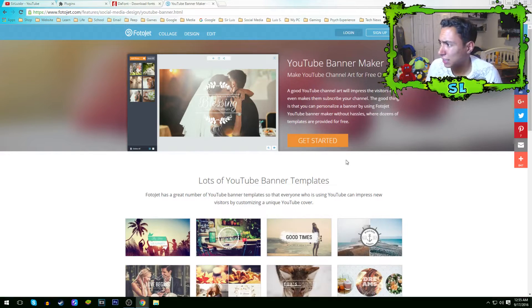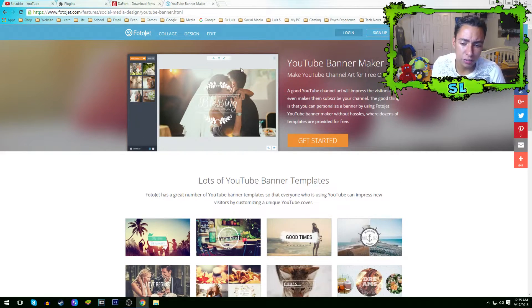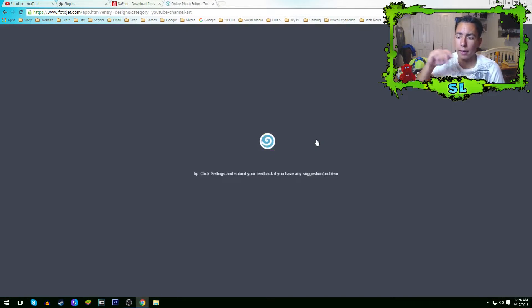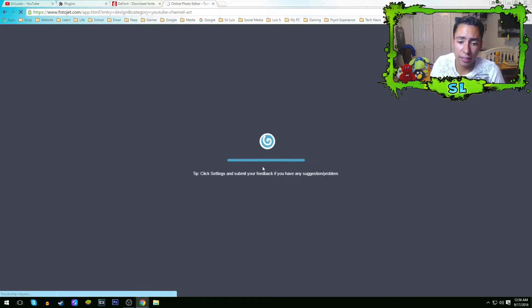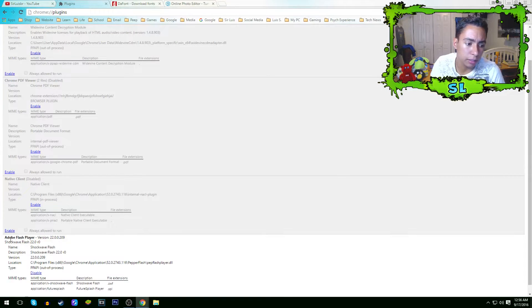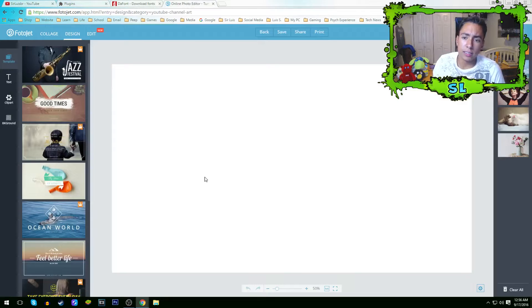Now I'm gonna show you guys the easiest way to make a YouTube banner. I'll leave a link to this website in the description below — just click it and it'll take you right to Photojet. Press 'Get Started' and it'll load up. If it doesn't load and says it cannot play, it's probably because you need Adobe Flash Player enabled. Just go to Google, search Adobe Flash Player plugin, and press enable.